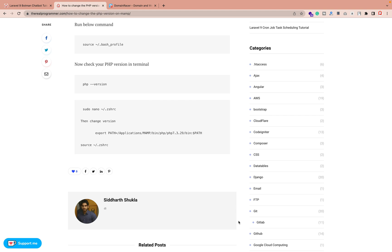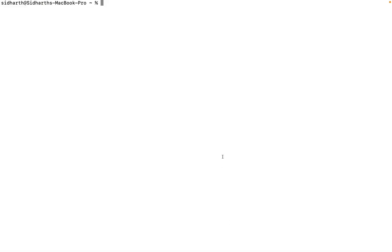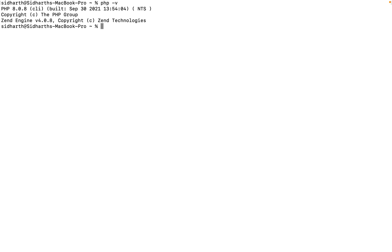Hi everyone, Sid here back again with another video. In this video we're going to discuss how you can change your PHP version. Right now I have already installed PHP in my system. Let me show you. Here I'm going to type which PHP version. First of all, you need to check which PHP version you have in your system. Right now I'm using a Mac machine. You can check in my system I'm having PHP 8.0.8.